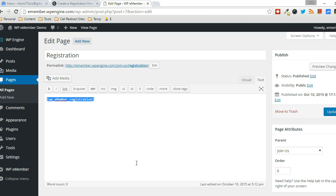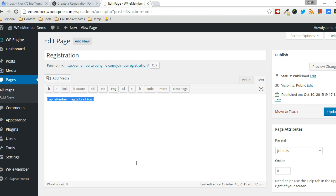But sometimes if you want to offer a free membership to a select few people, for example, you may want to create a registration form for a specific membership level. And you can do that, and you can hide that page from the average user and maybe just email out the link and just make sure it's hidden from the typical WordPress menus and things like that.